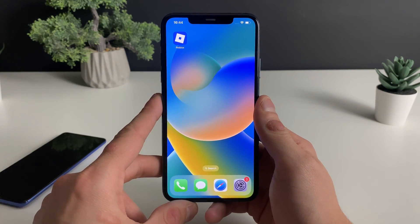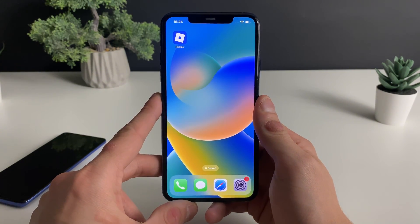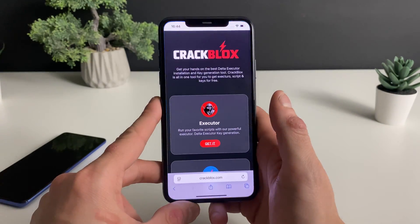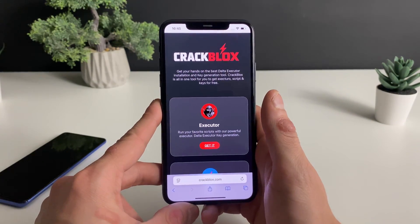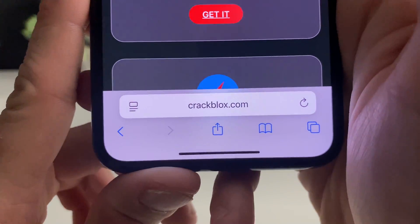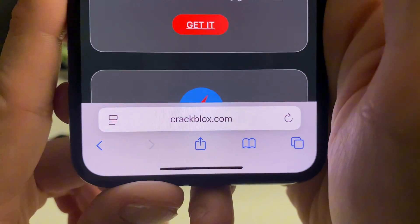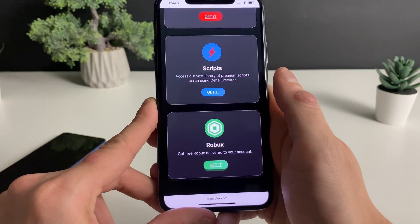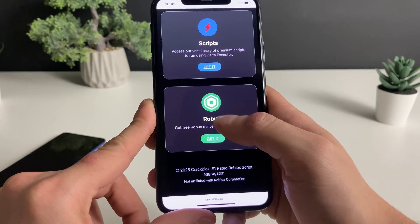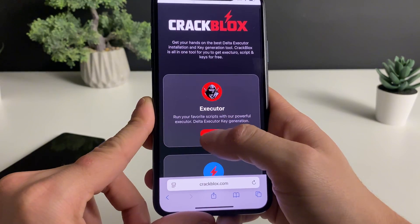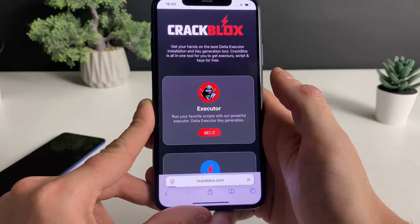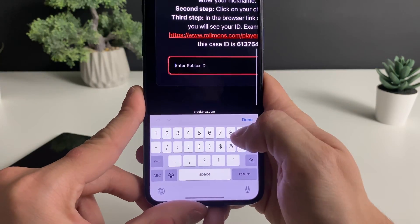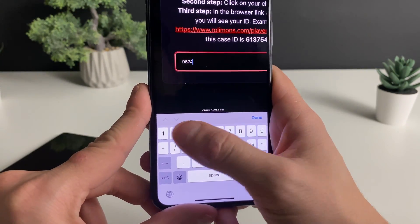For the first step, just make sure to have your Wi-Fi on and do not use any type of VPN connections. Open up any browser — what matters is to type in this address right here at the very top. You can also access scripts from here and even get some Robux, but for now let's go ahead and get the Delta Executor.